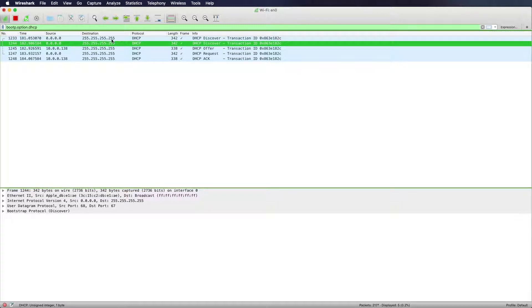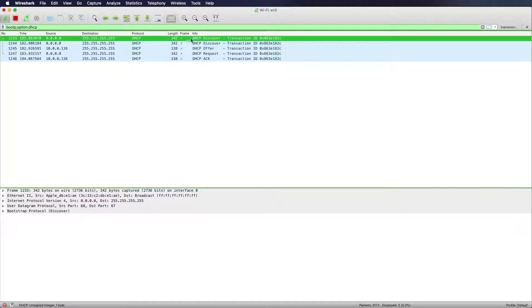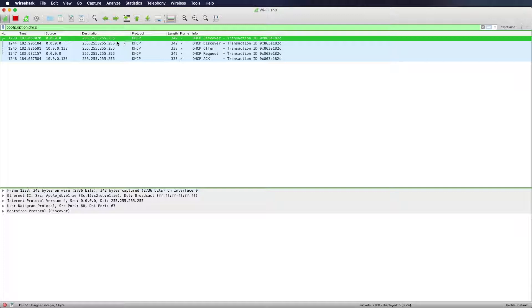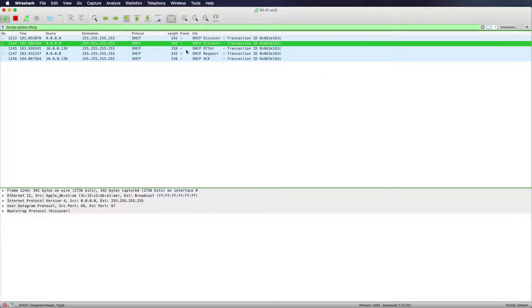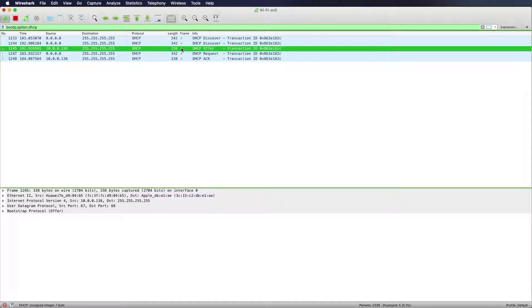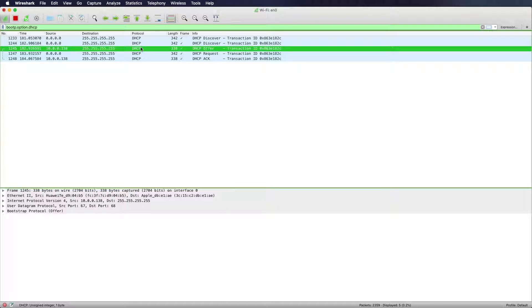So my machine is doing a DHCP discover broadcast. So it sends out a broadcast message and says, is there any DHCP server. If the server receives that message, it sends out a DHCP offer. So it offers the client an IP address.